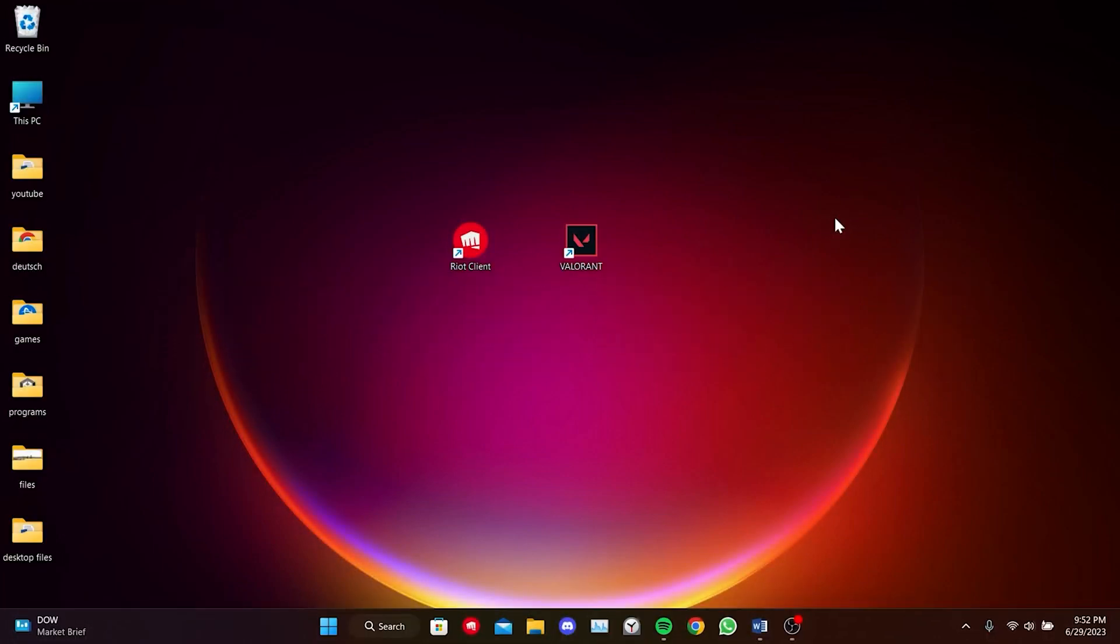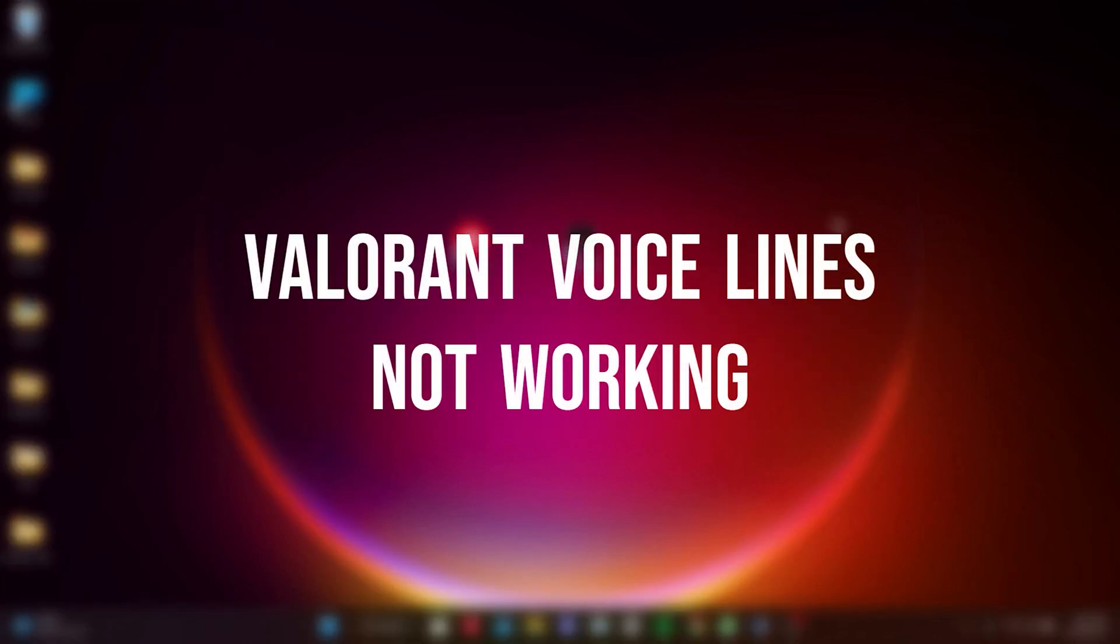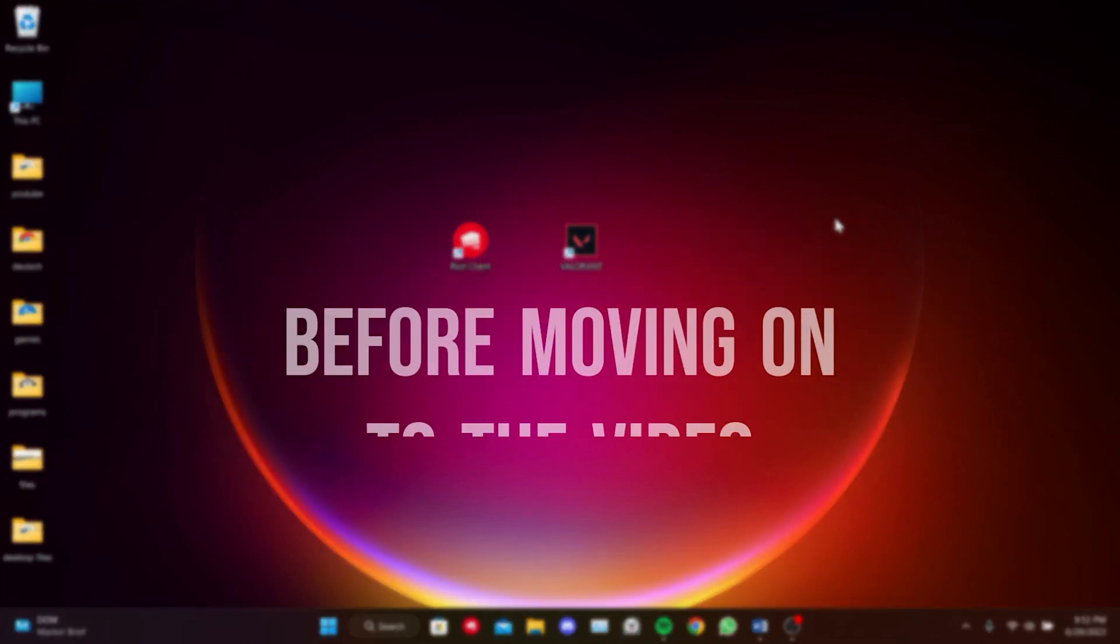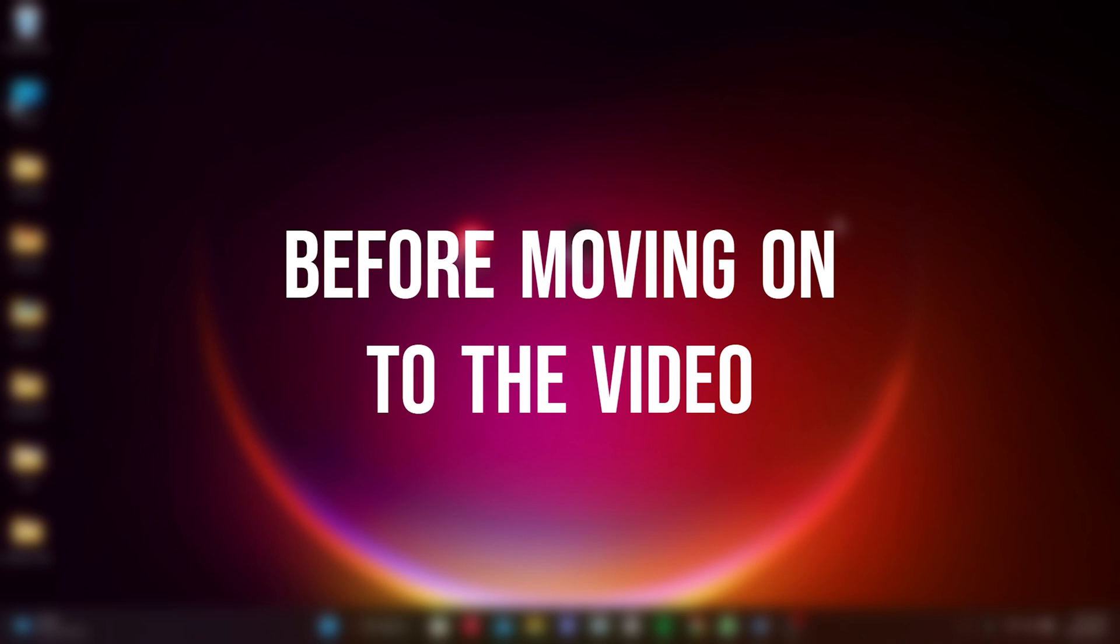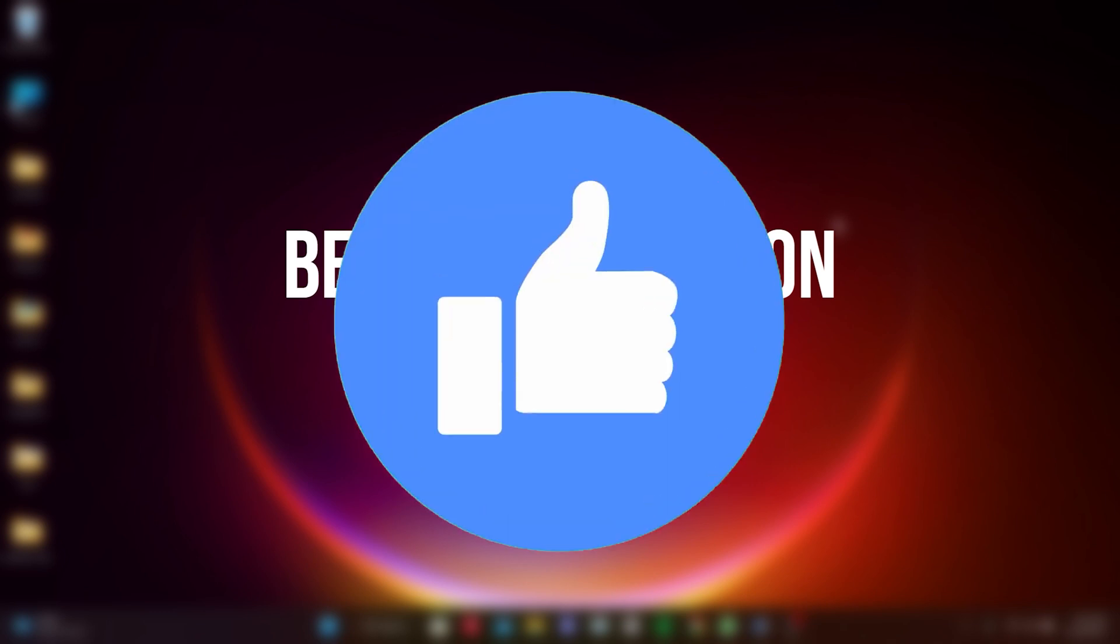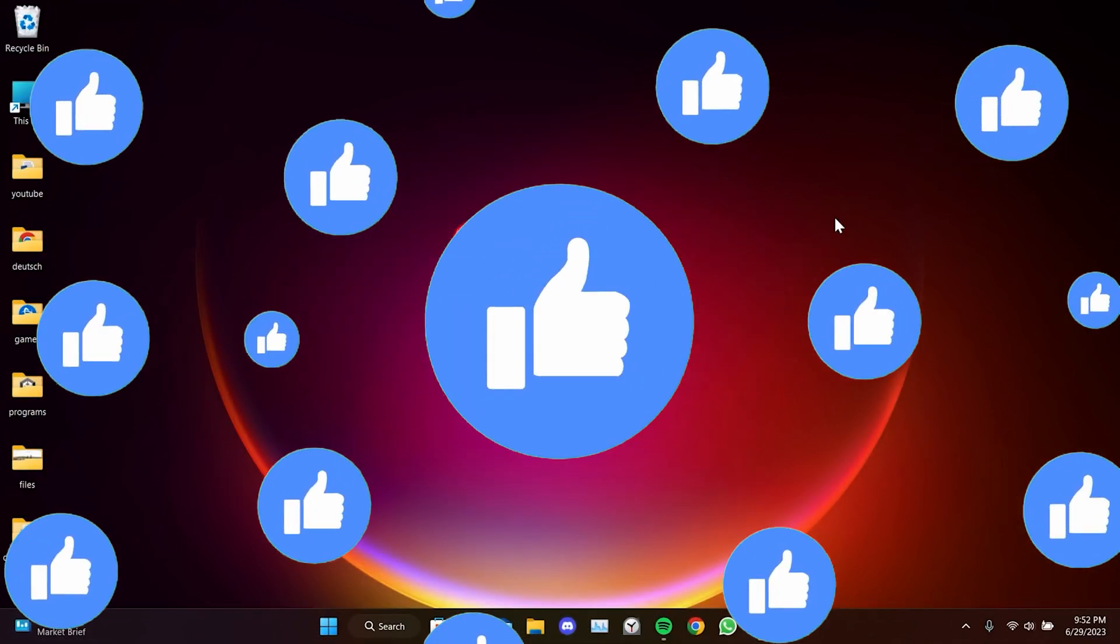Today we're going to fix Valorant voice lines not working problem. Before moving on to the video, don't forget to leave a like.